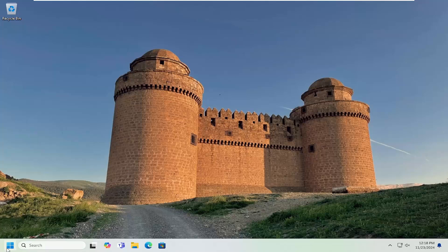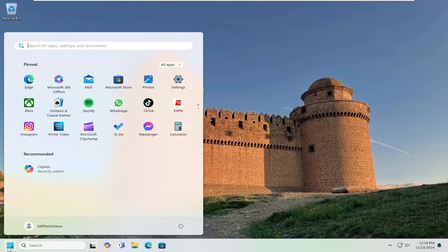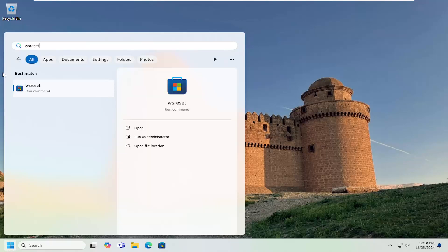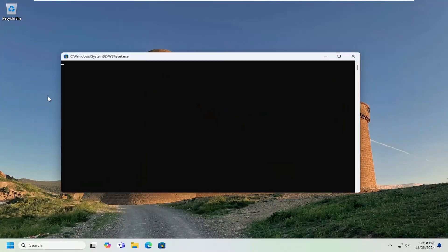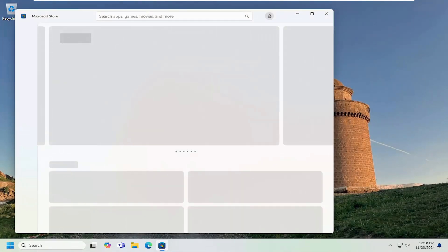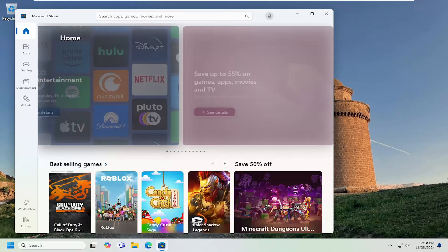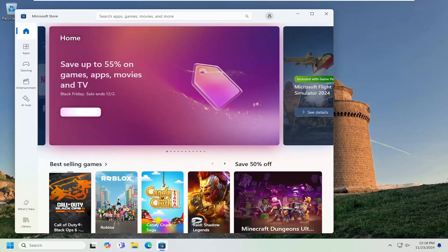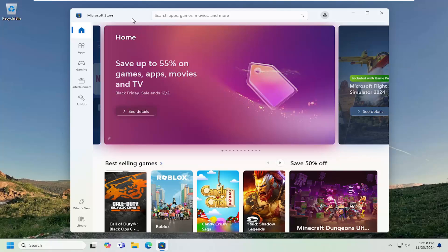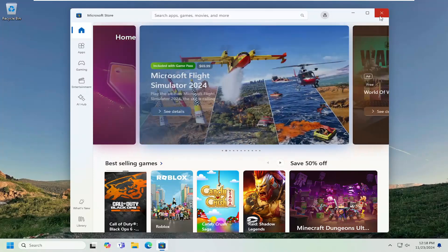First thing I'd suggest doing would be to open up the search menu, type in WSReset, go ahead and open that up. This should reset the Microsoft or Windows Store apps. Then see if you try and perform the activity you were having a problem with before, if the issue reappears. If not, hopefully you're good to go.